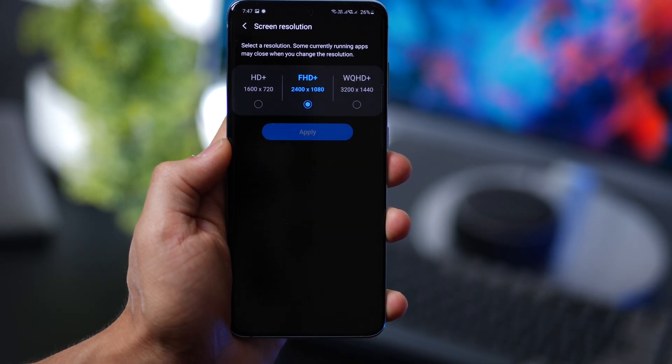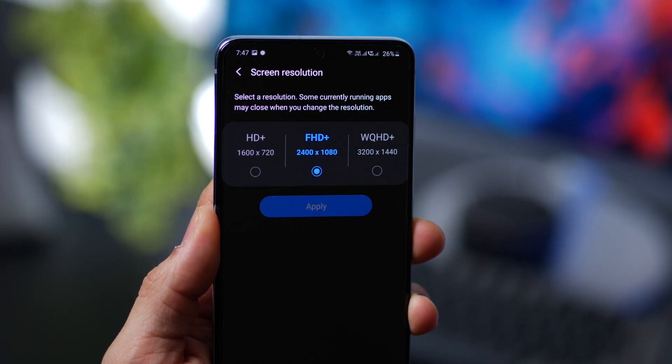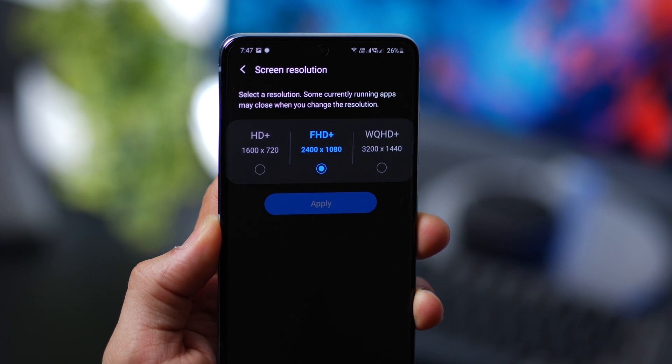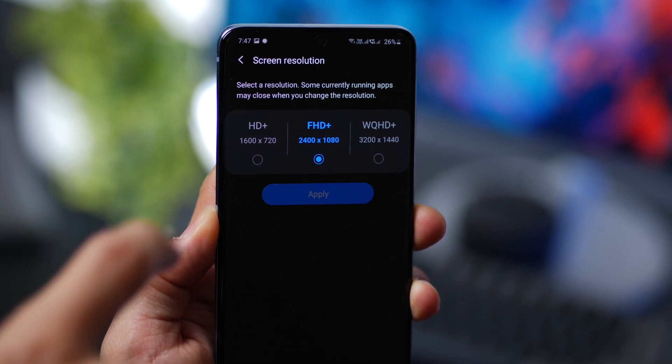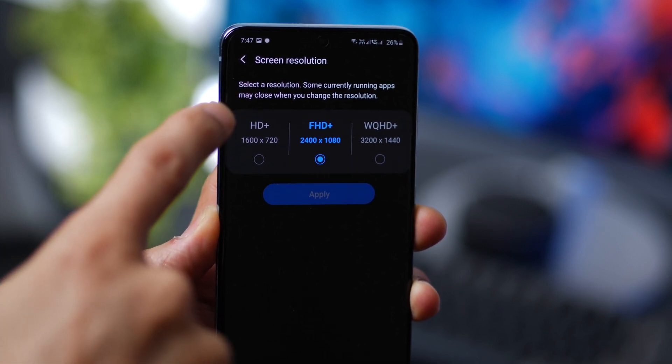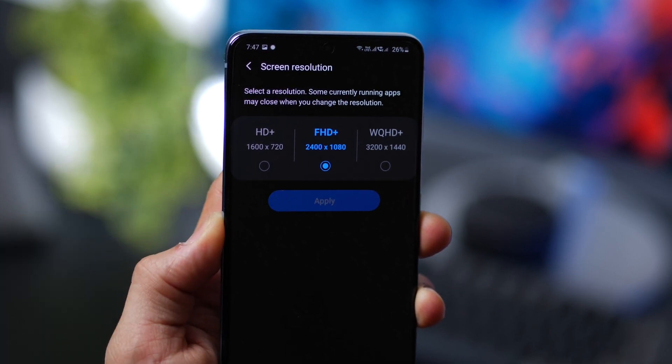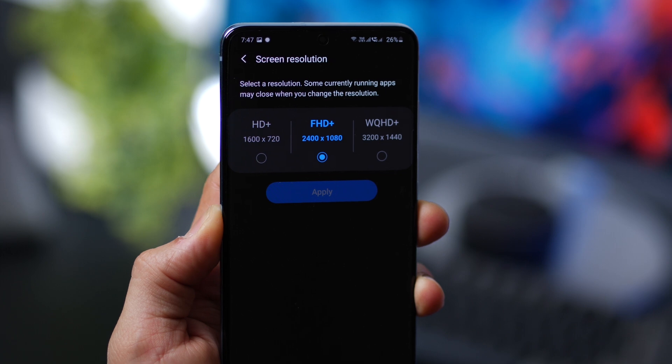And then you can also lower down your screen resolution to FHD+, or to HD+, but that might be a bit too extreme, so avoid that.